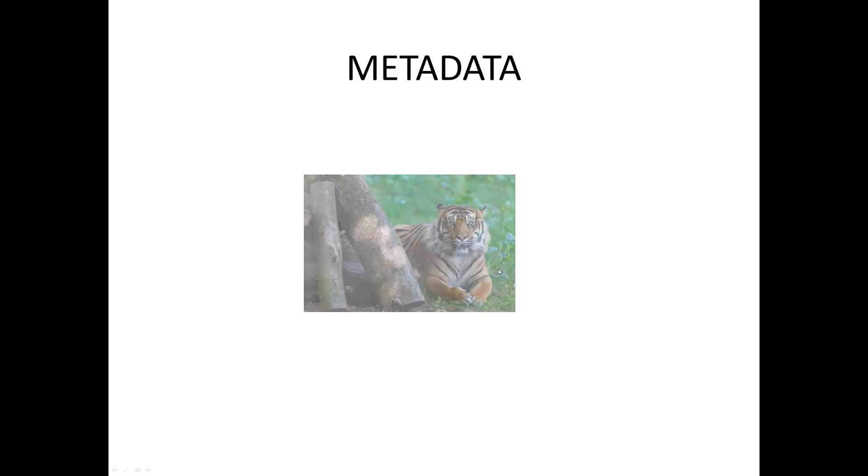Well let's start with having a look at exactly what is metadata. Metadata is a set of standardized information about a file.